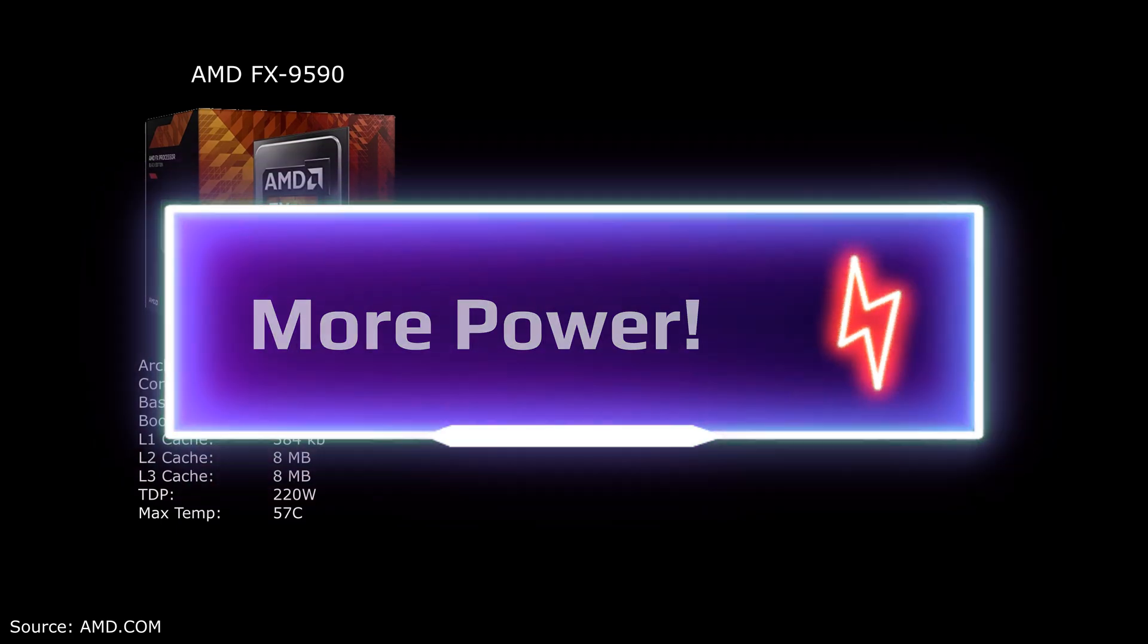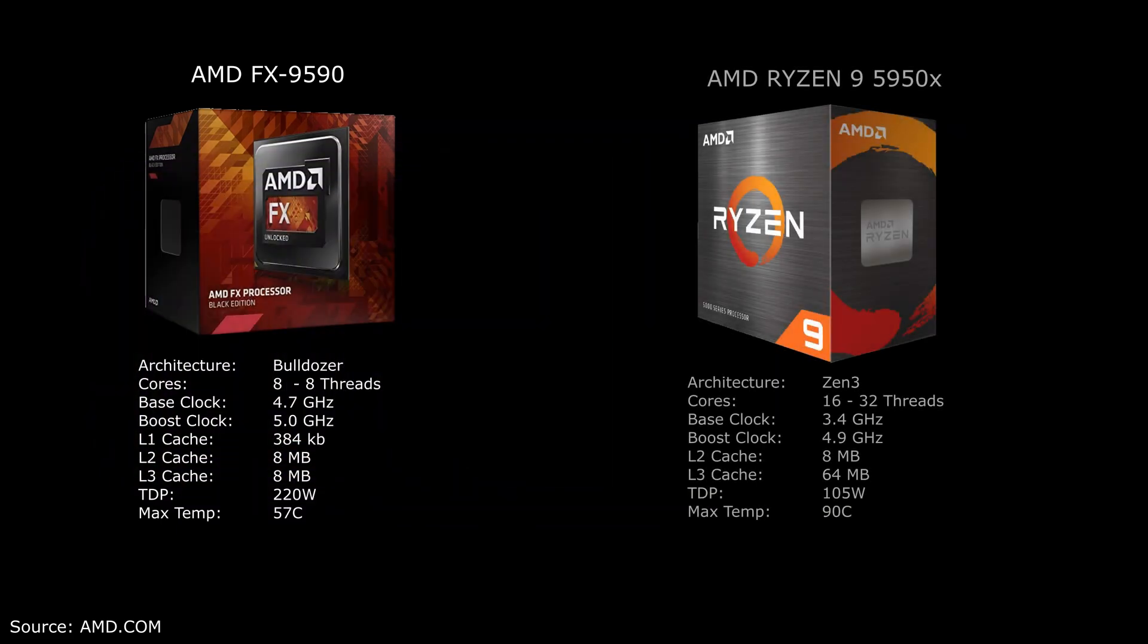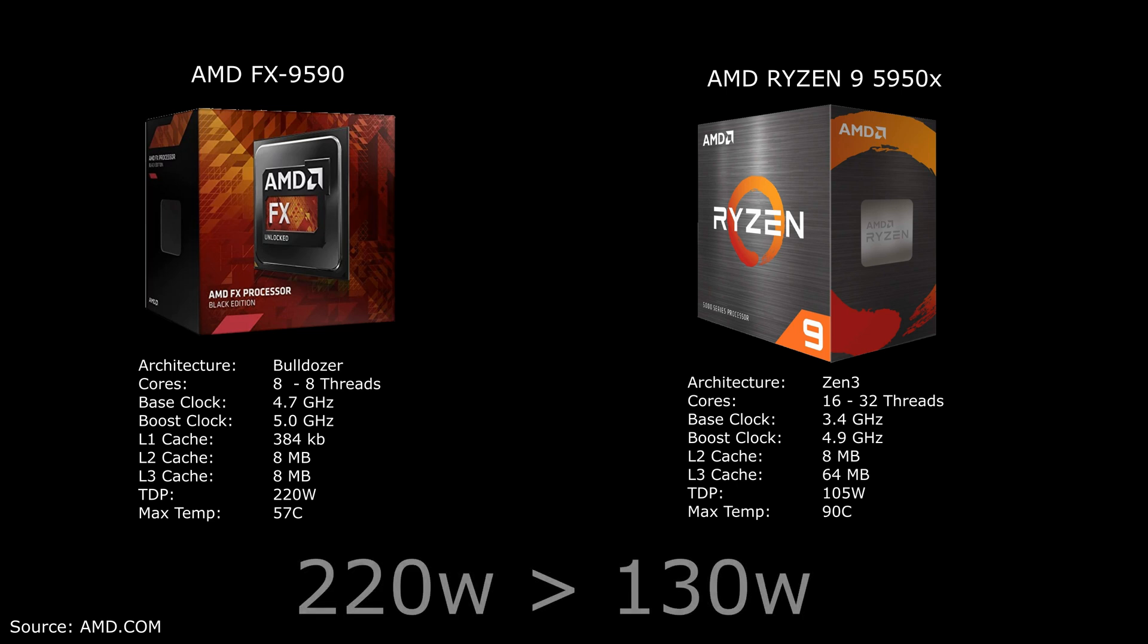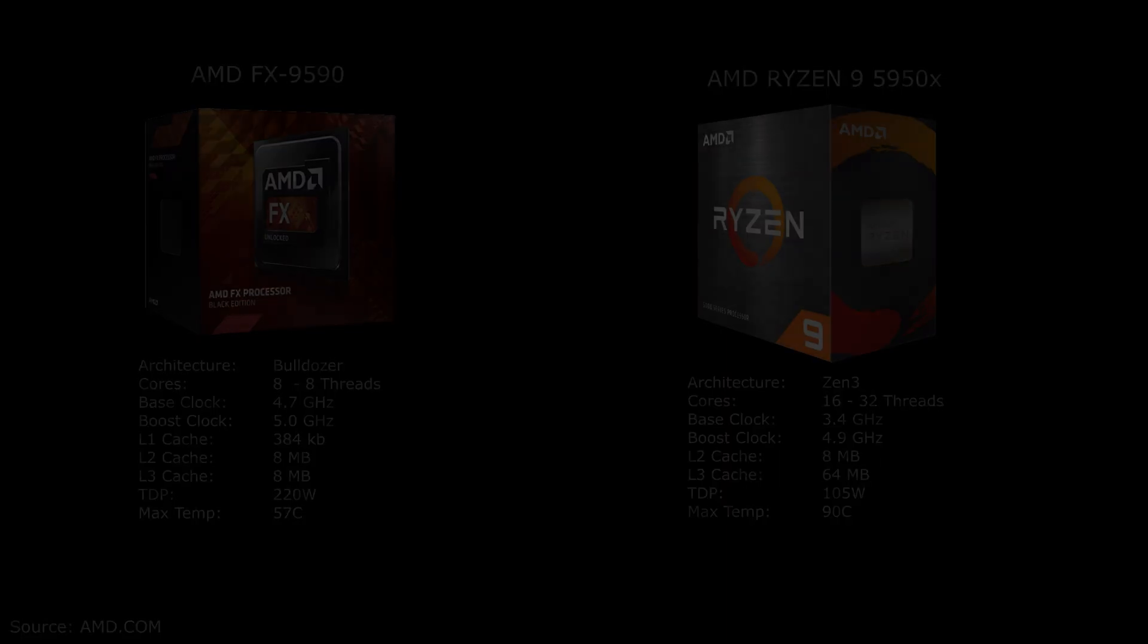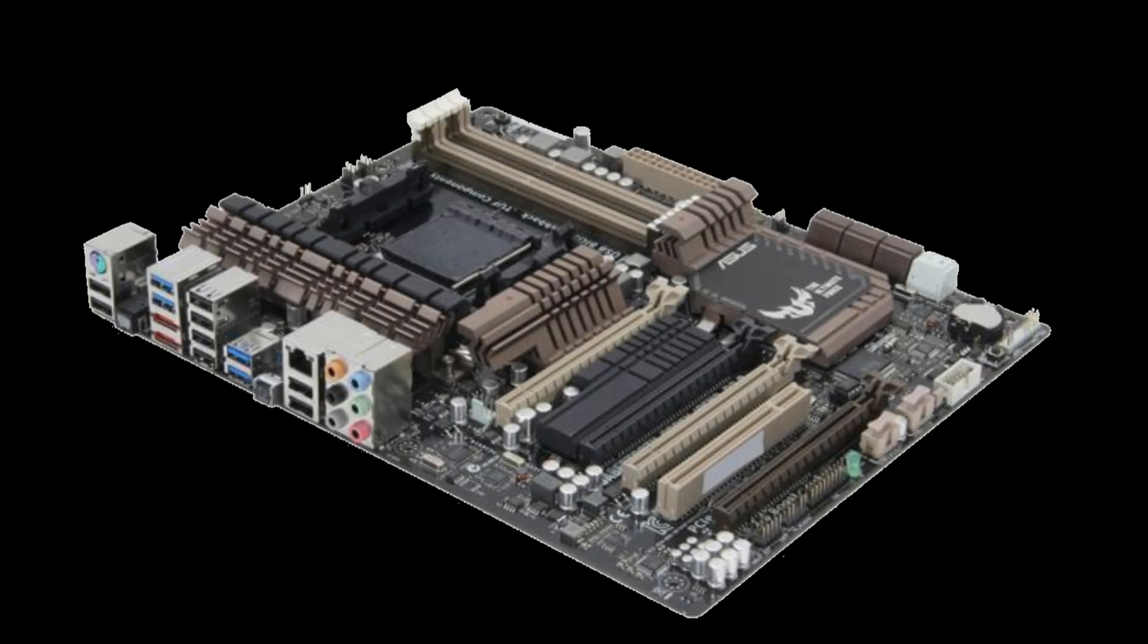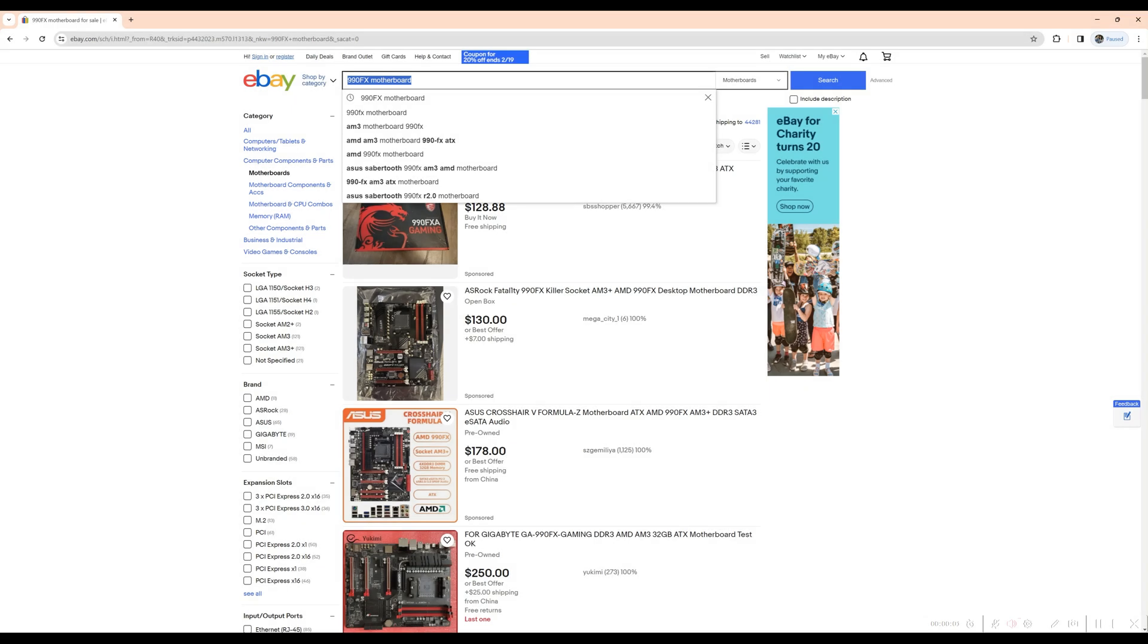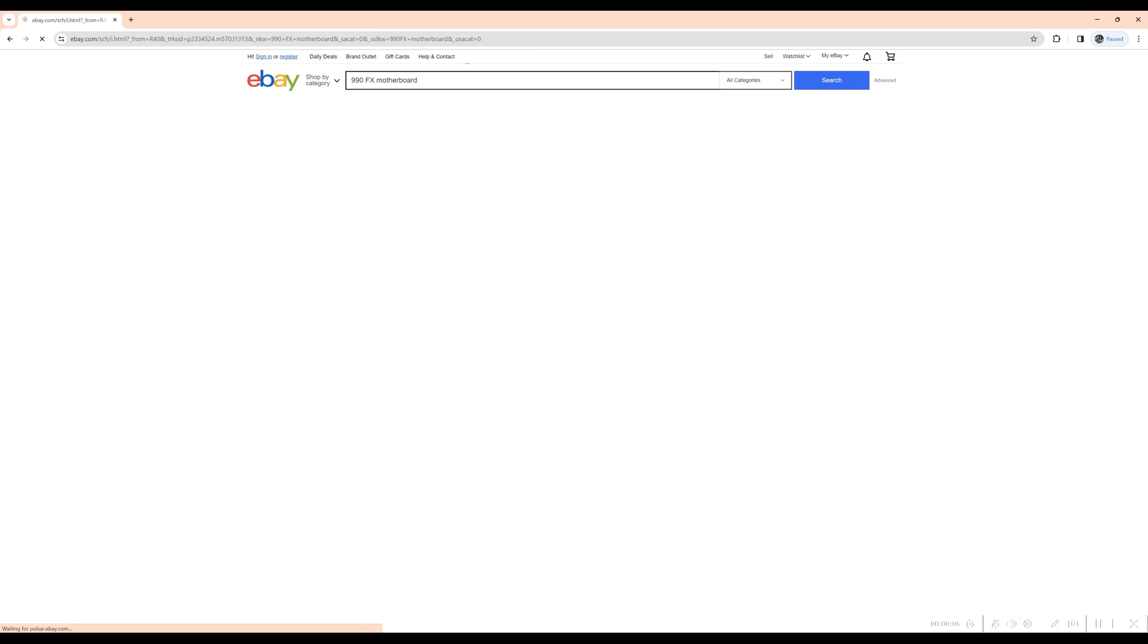From there, the motherboards capable of running this processor had to have a very strong VRM, or voltage regulator module. This processor ran at a power supply crushing 220 watts. For a little context, the AMD Ryzen 5950X processor, released in 2020, has 16 cores and 32 logical processors to this 8-core processor, and that newer processor runs at 130 watts for comparison. So finding a motherboard that won't melt under this kind of strain was very difficult. And this leads me to the next item on the shopping list: the motherboard.